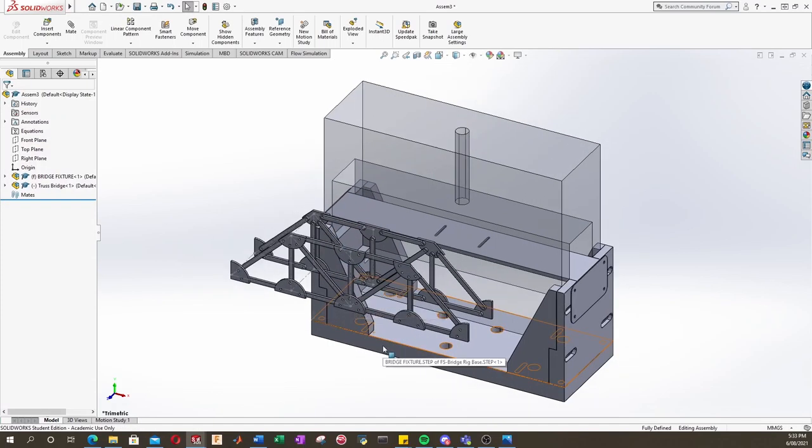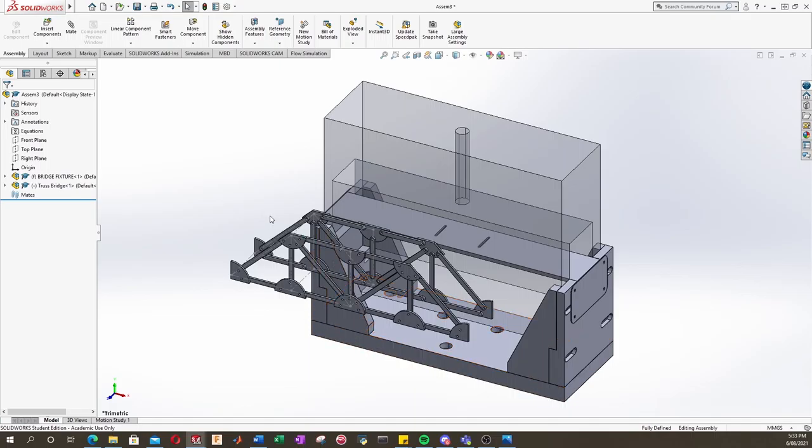SolidWorks uses a system called mate to specify where different components join together or mate together, and it's really easy and intuitive to use.